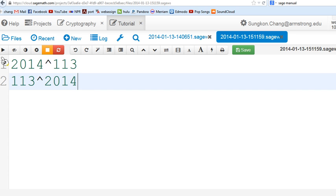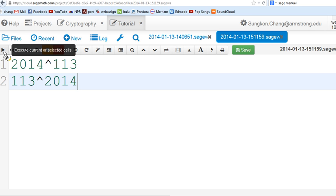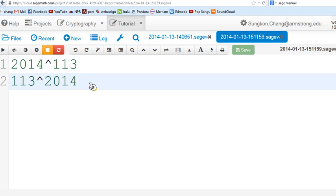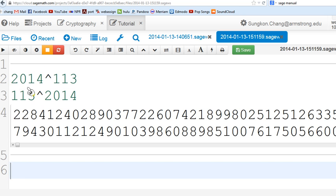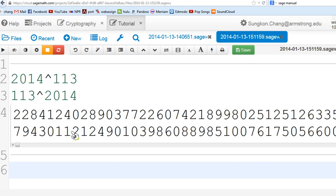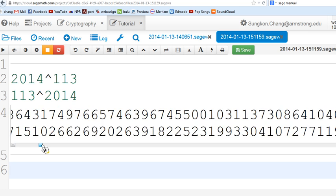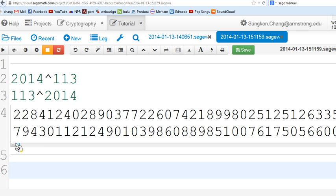The way to do that is this button to execute current or selected cells. I think these two things are in the same cell. Or you can hold shift and hit enter, which is very convenient. I did that. It tried to show everything in one line. 2014 raised to that power is in the first line. As I move, you can see the result. The second one is in the second line.